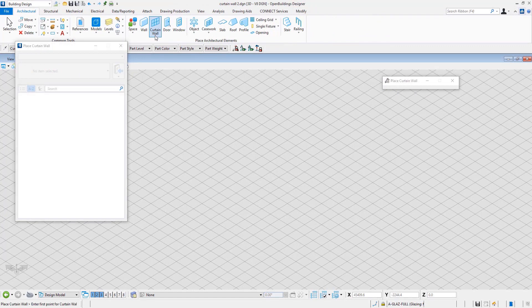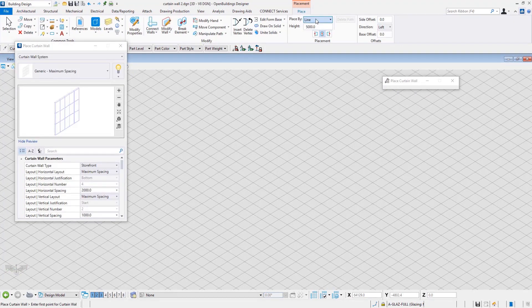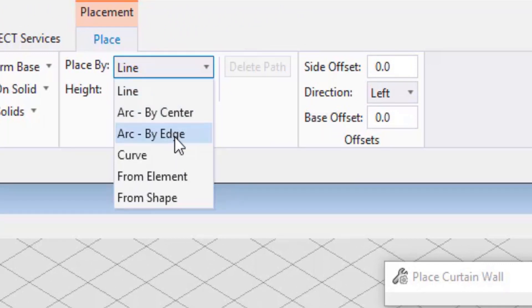Now let's move to the Placement Options. Curtain Walls in OpenBuildings Designer can be placed in various ways: Line, Arc by Center, Arc by Edge, Curve, From Element, and From Shape.